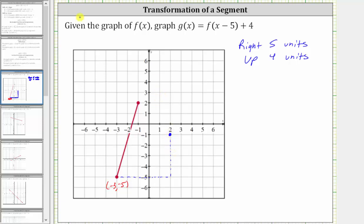And now for the second endpoint, that has the ordered pair negative one comma two, we will shift it right five units and up four units. So moving right five and up four, we have the second new endpoint. So the graph of g of x is this blue segment here.